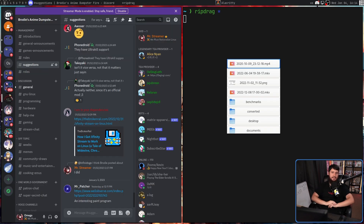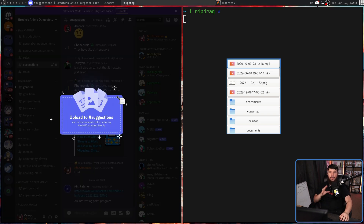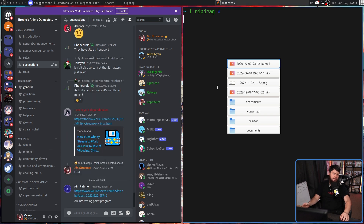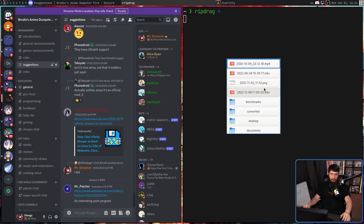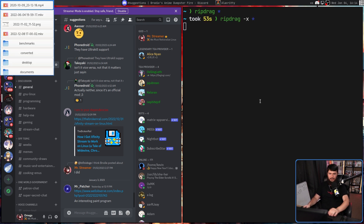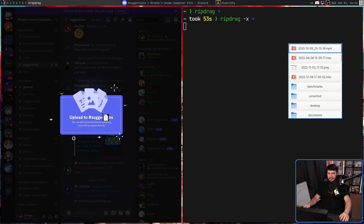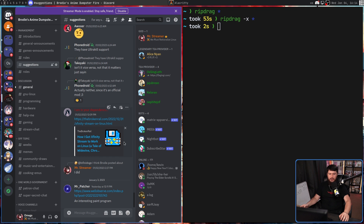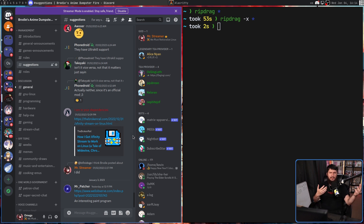Another thing we've seen throughout is that every time we drag a file out of the window, the window stays open. But you may not want that — you may want it to instantly close. The way we do that is passing in the dash X option. As soon as we drag something out, the window instantly closes, which generally is probably the interaction you're going to want to have, unless you want to individually drag out certain files.